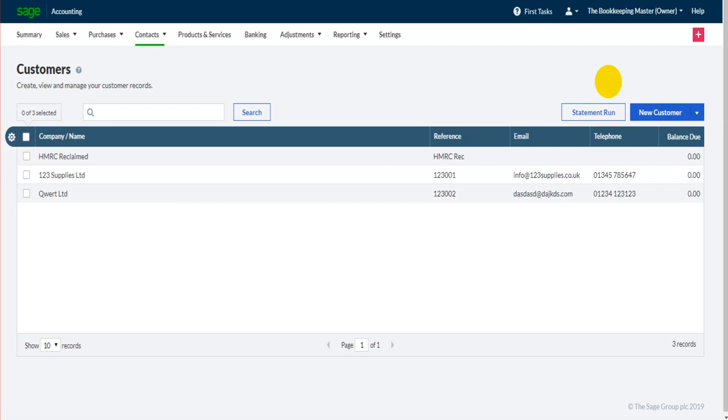Okay, now we have customers on the system we can raise invoices to those customers, and that's what we'll cover in the next video. Speak to you then.